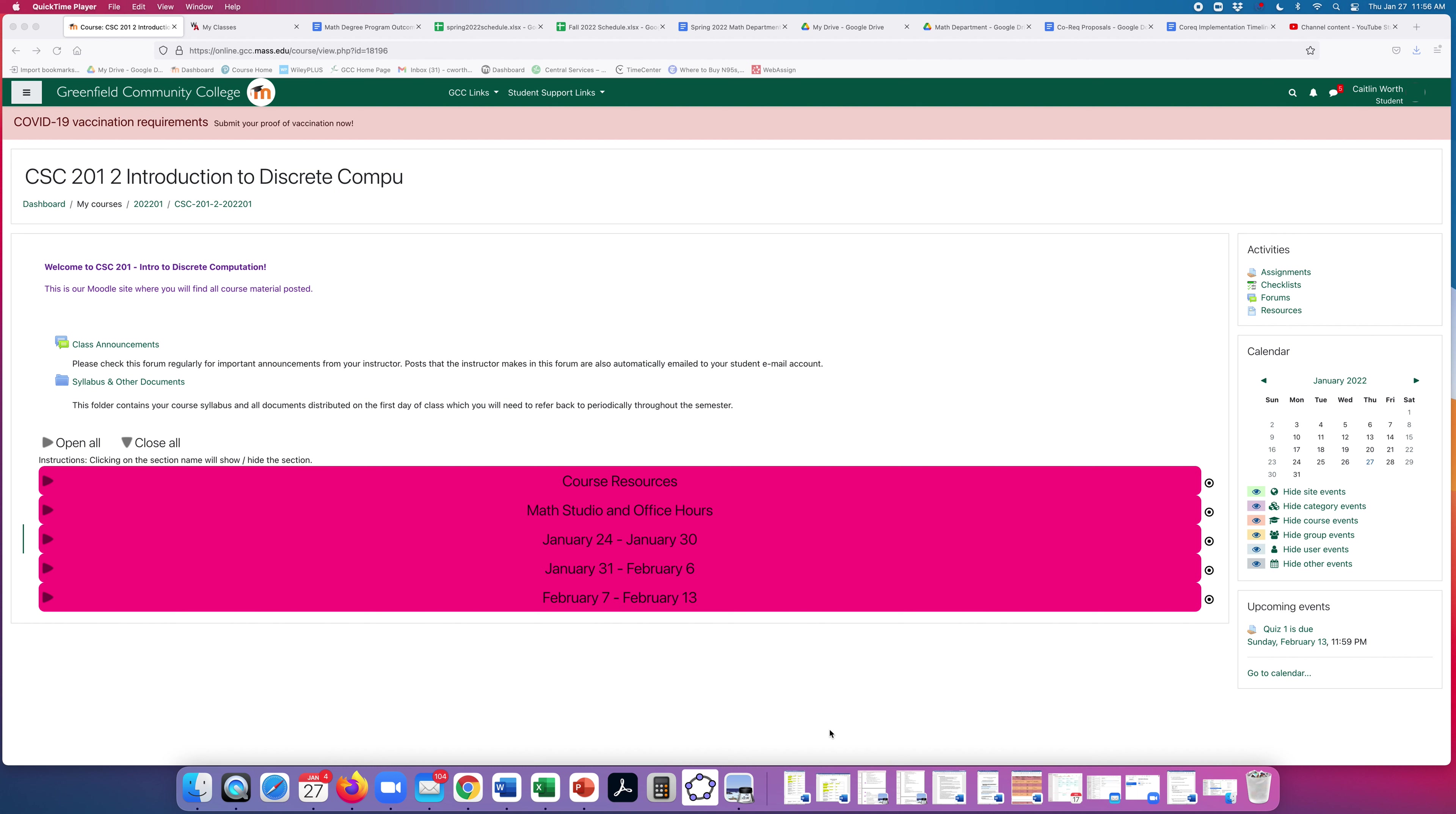Okay, welcome to the course intro video for Computer Science 201, take two. I just wanted to take a few minutes to give you a little tour around our Moodle site and WebAssign so that you will know what to expect from the class as you get started.